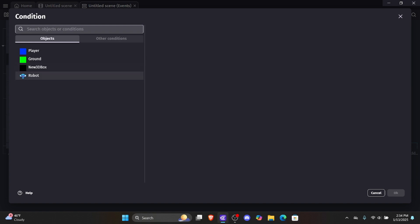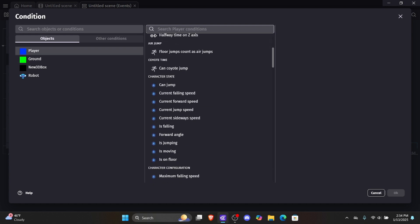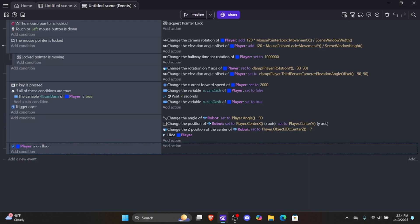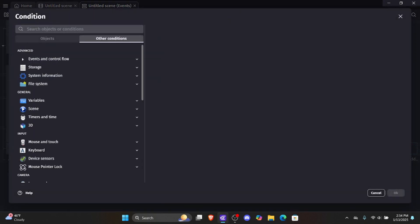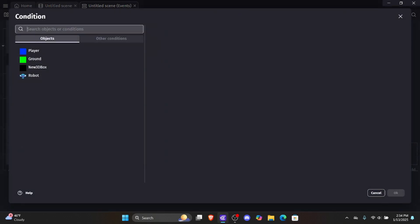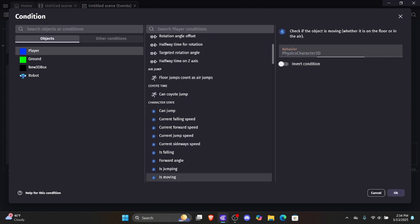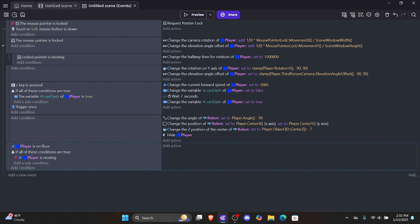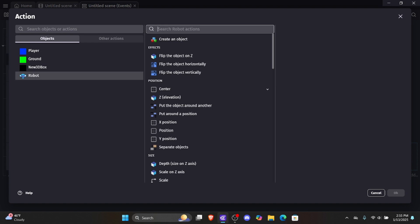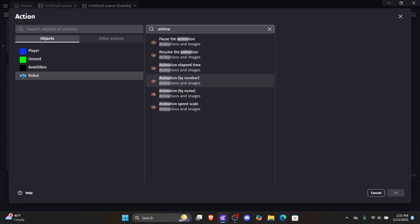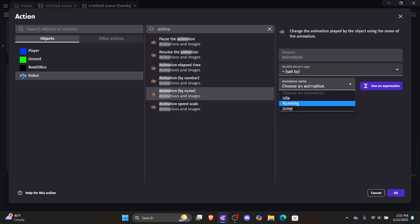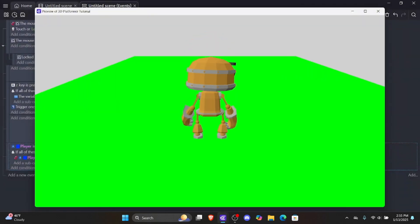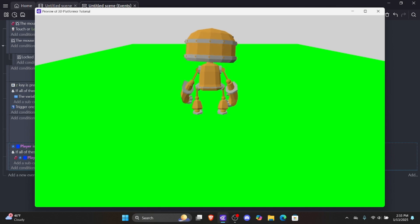Let's add a condition — click into player (not robot, since robot doesn't have platformer conditions). First, check if the player is on the floor. Then add an 'and' condition, add another sub-condition, click into player, and check if the player is moving — then invert it so it checks the opposite. So if the player is on the floor and not moving, we change the animation of the robot to the idle animation. Let's click OK.